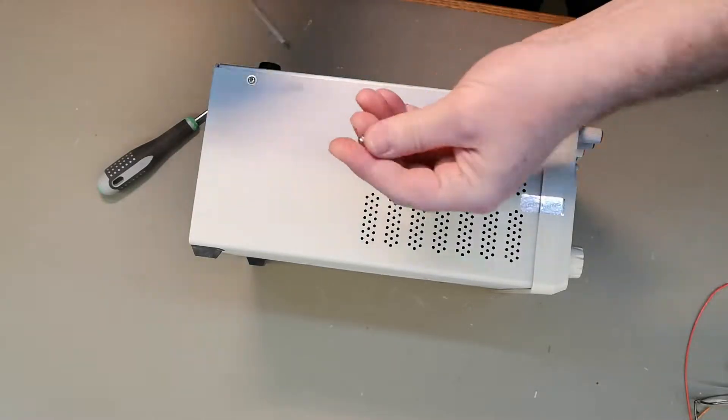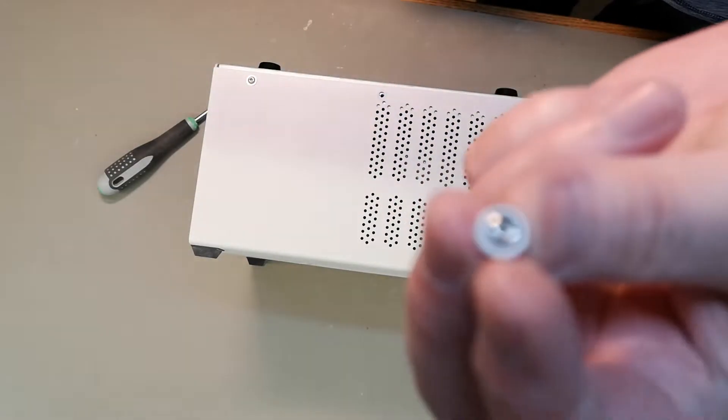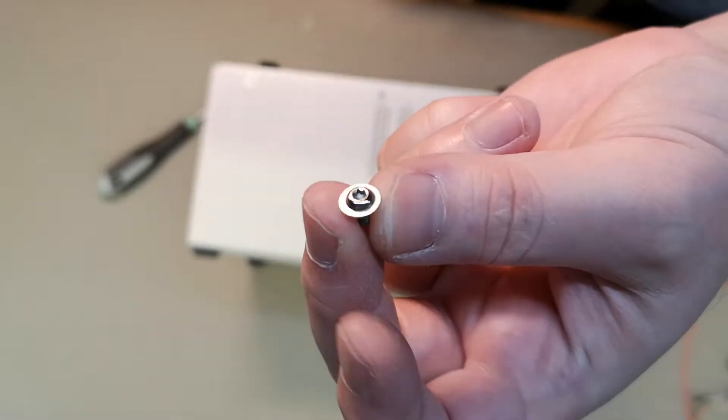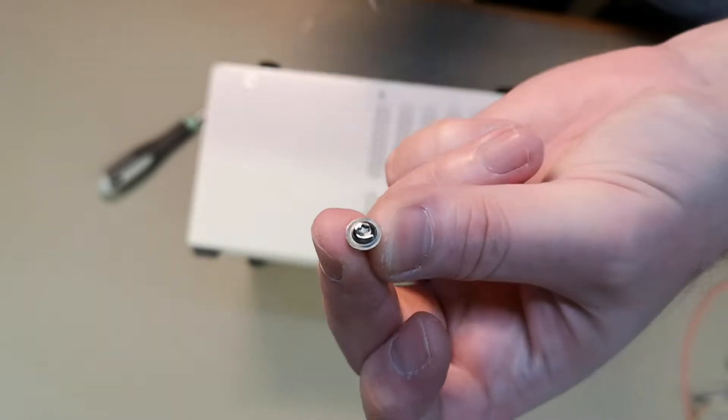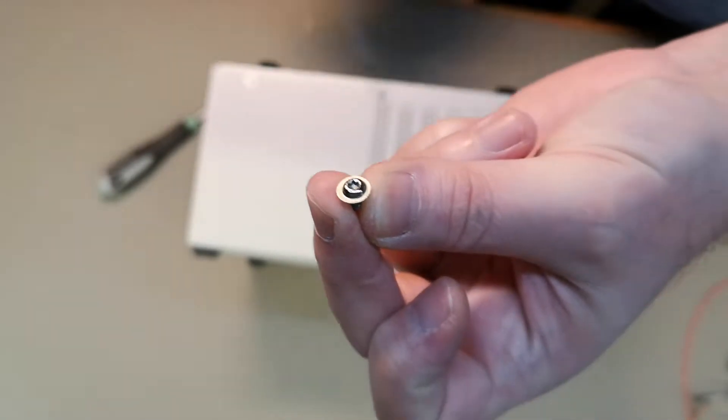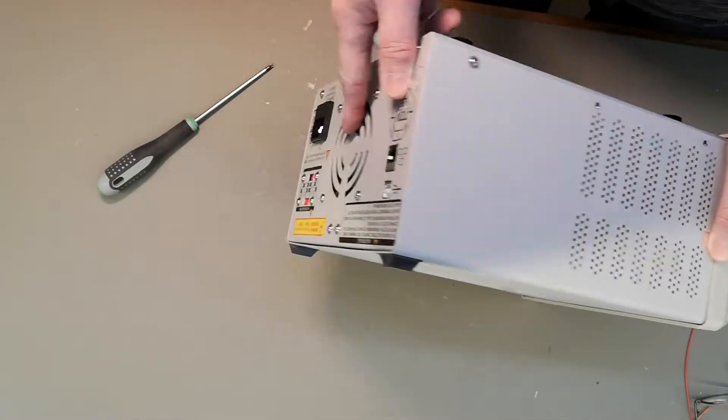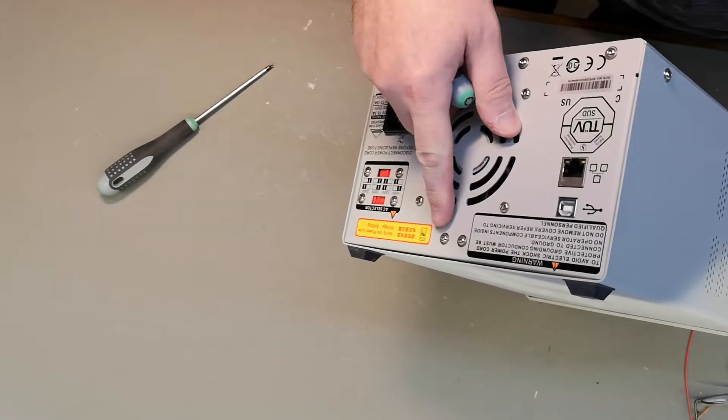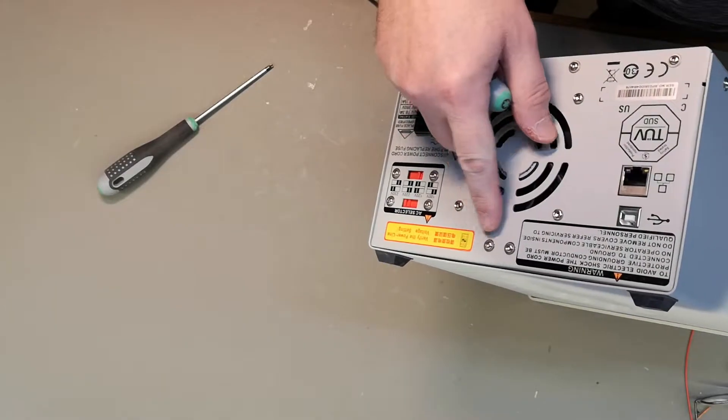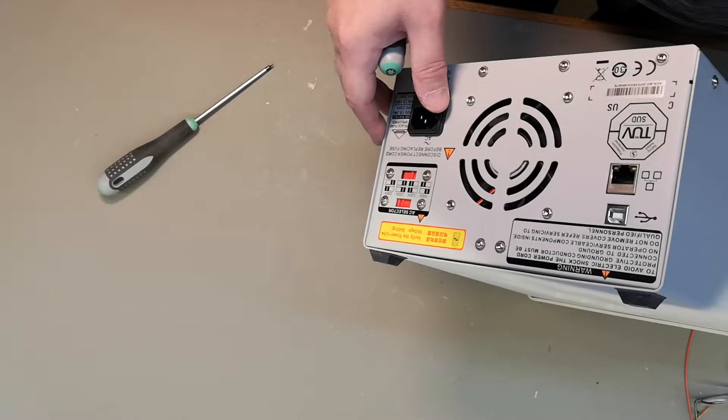We need to remember the different types of screws. These are for the side and also for the back, so those are different. Just remember that.